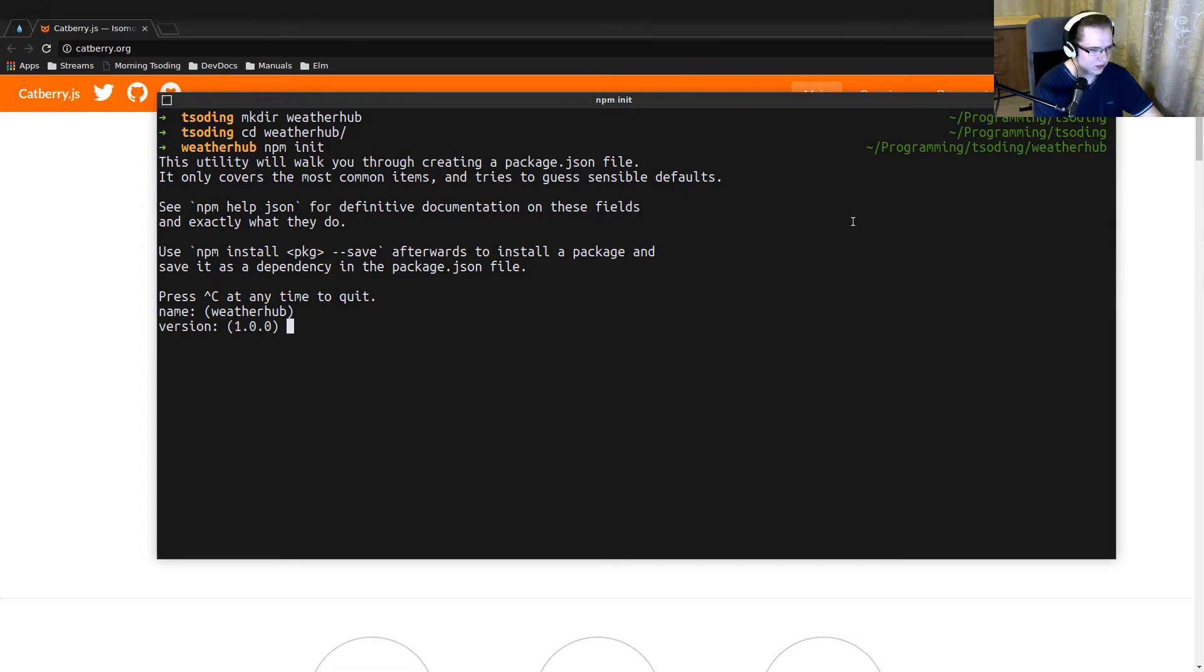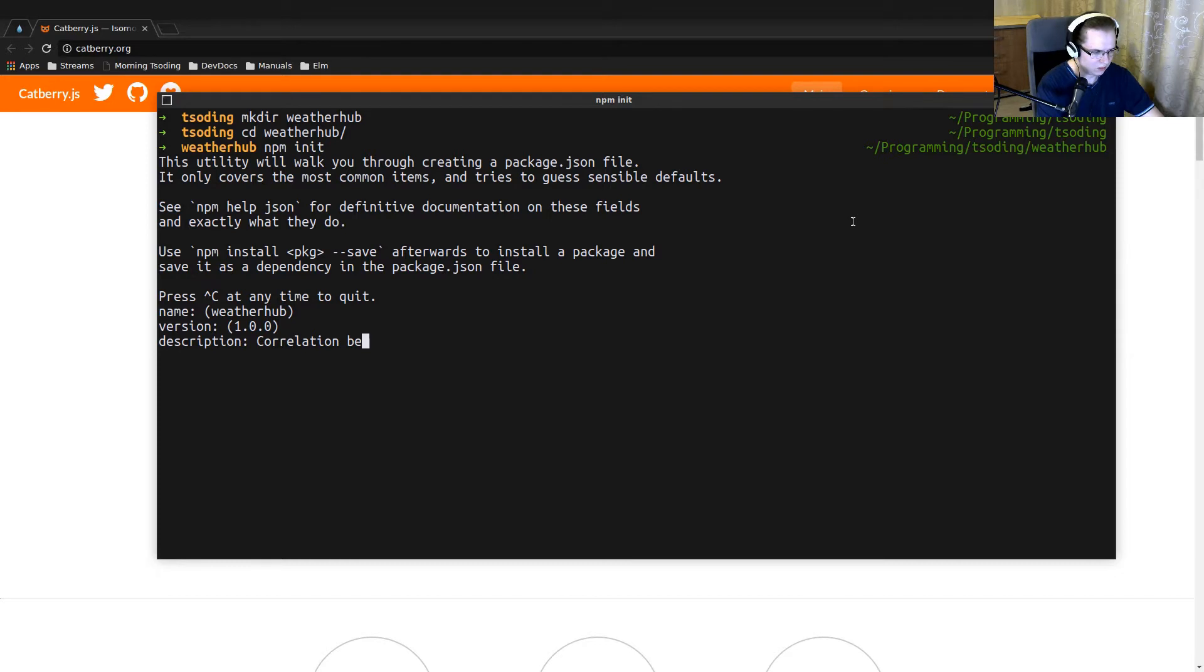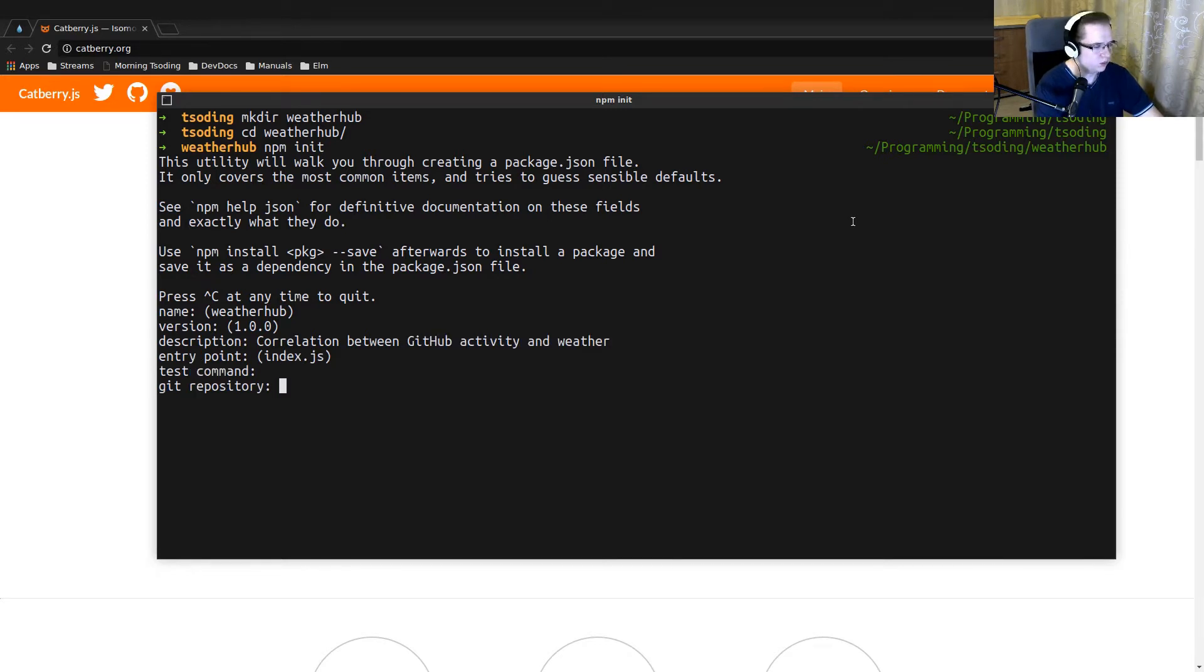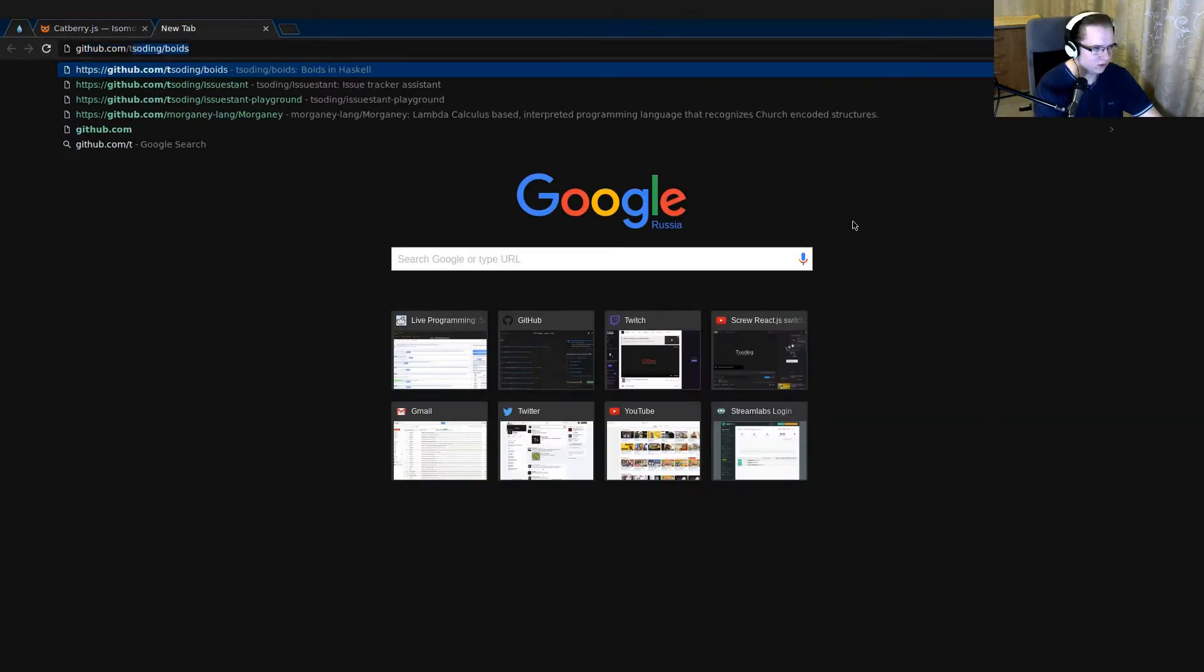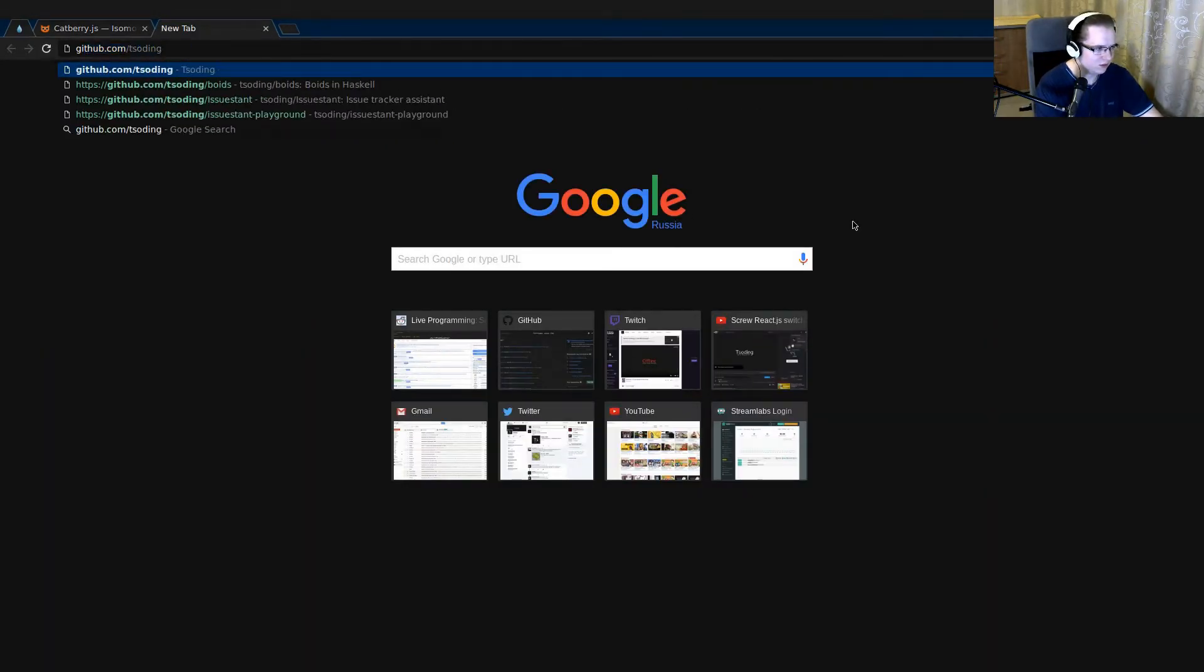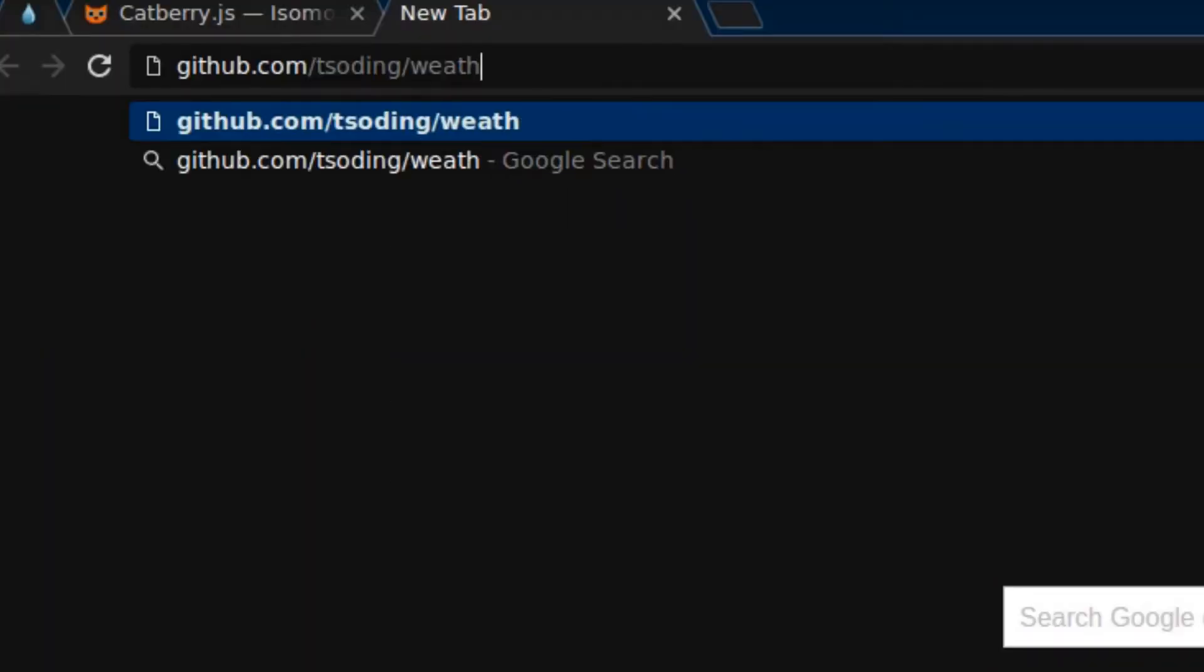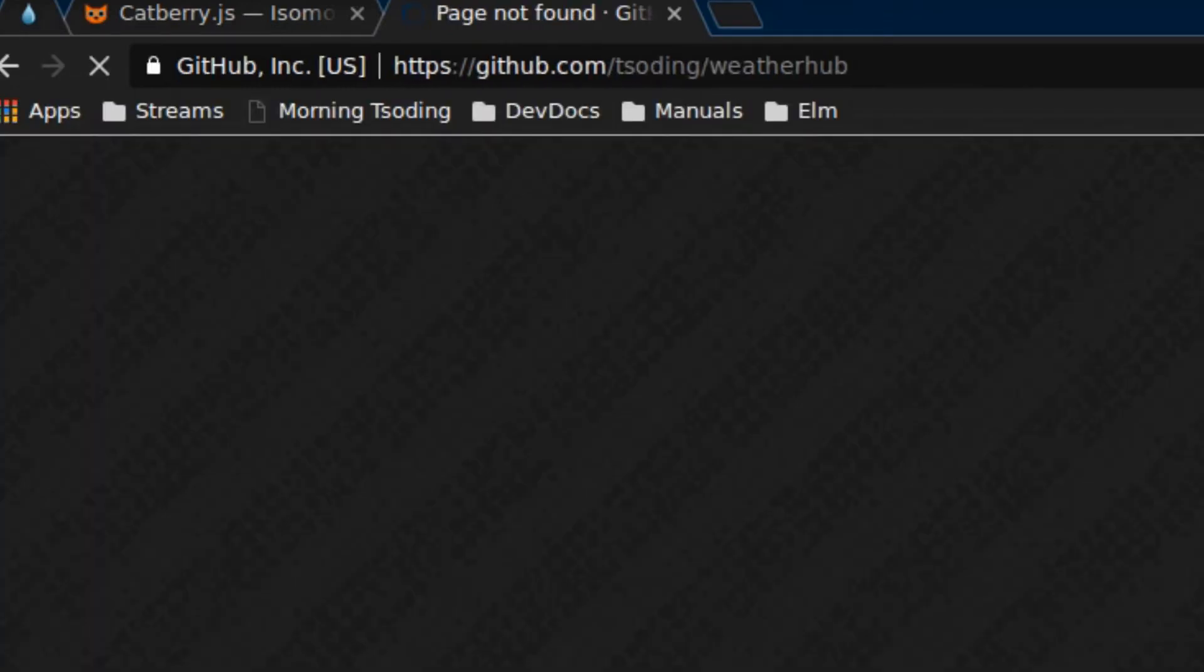So it's going to be called weatherhub. Correlation between GitHub activity and weather. Where are we going to put it? I think I want to put it on the coding organization. So it's going to be here, weatherhub.